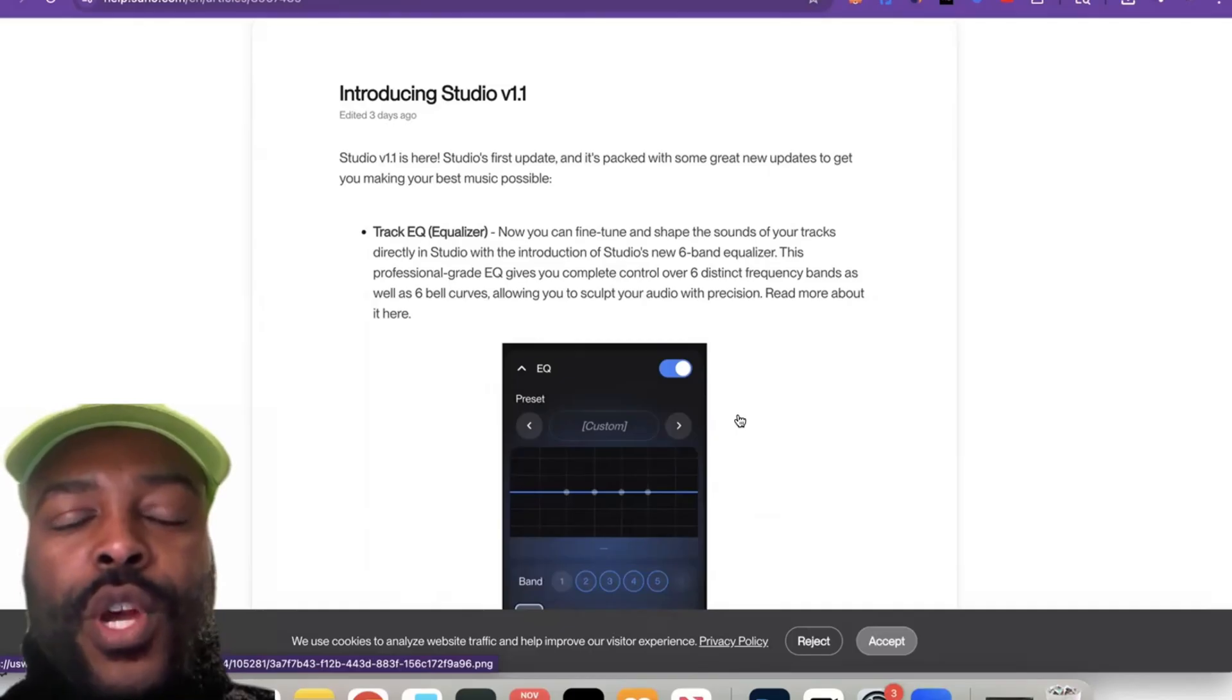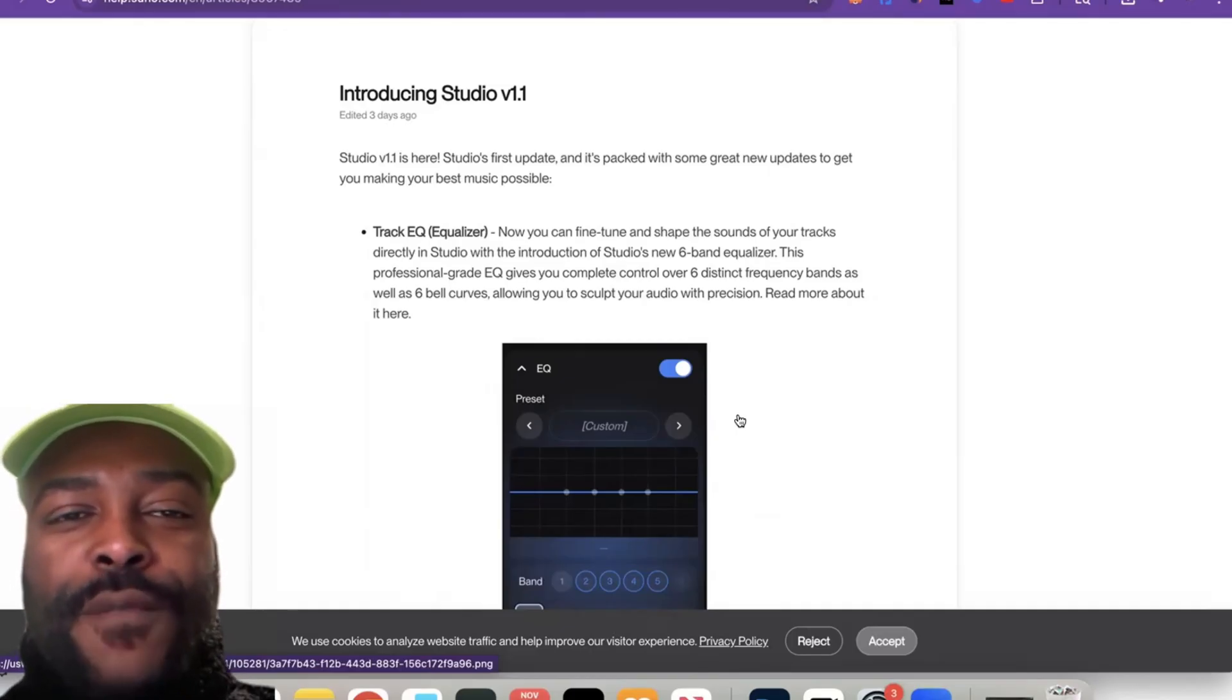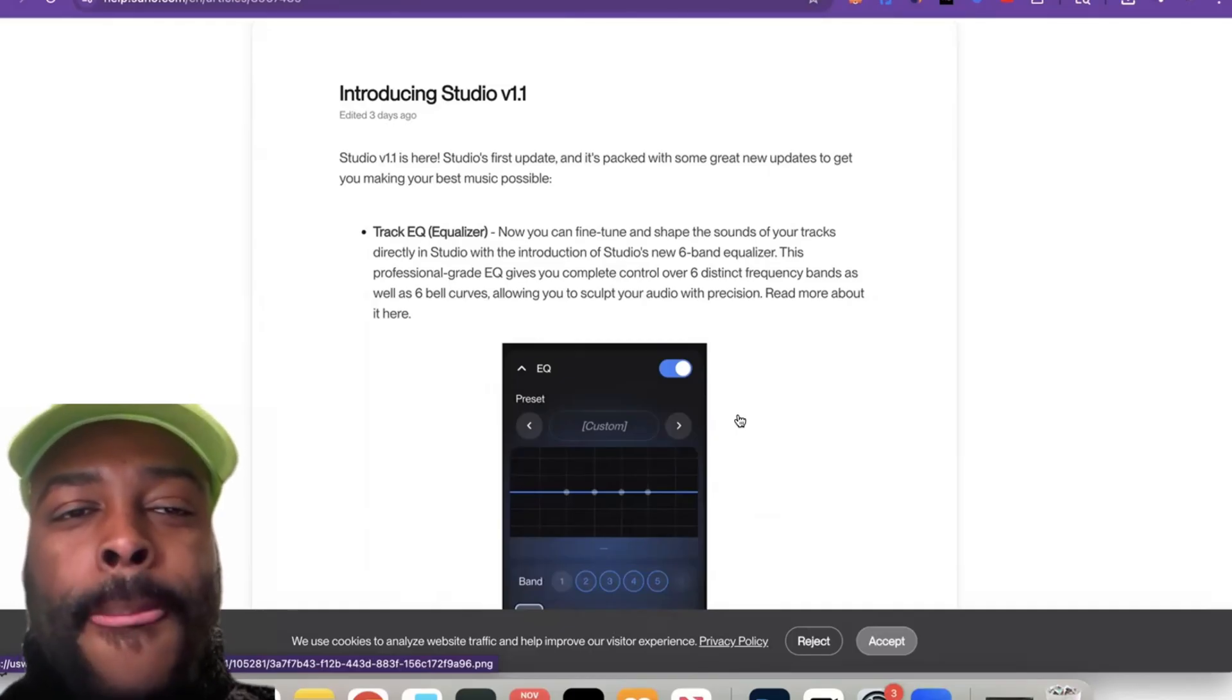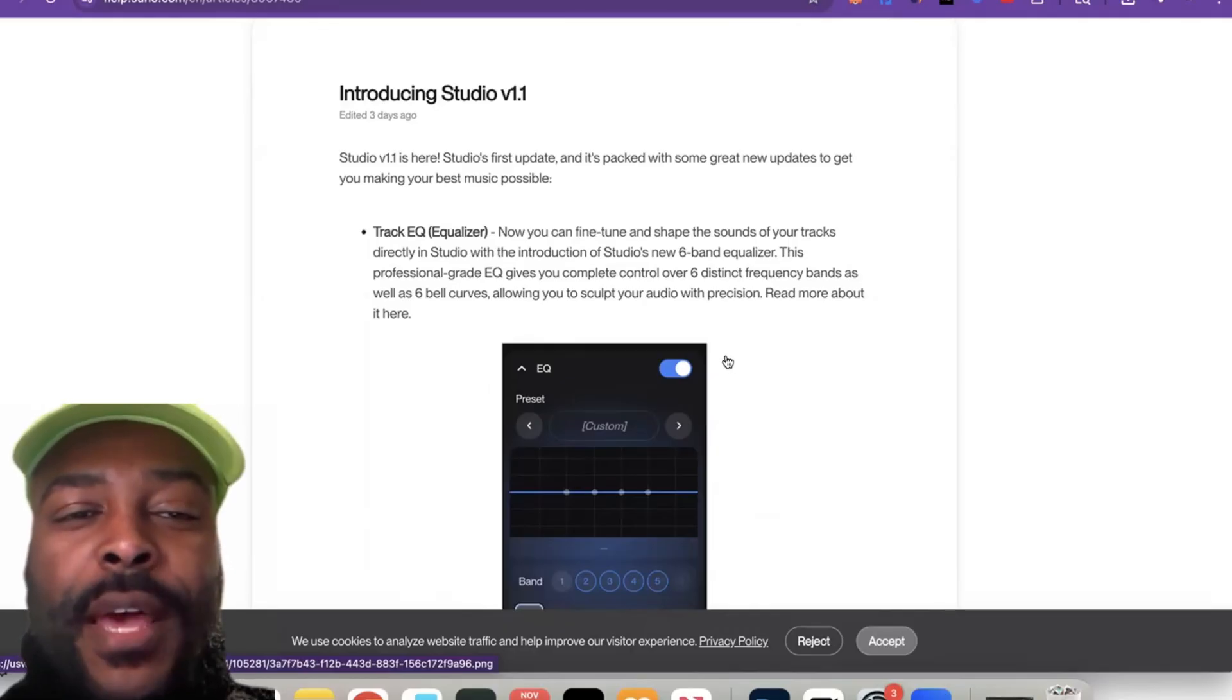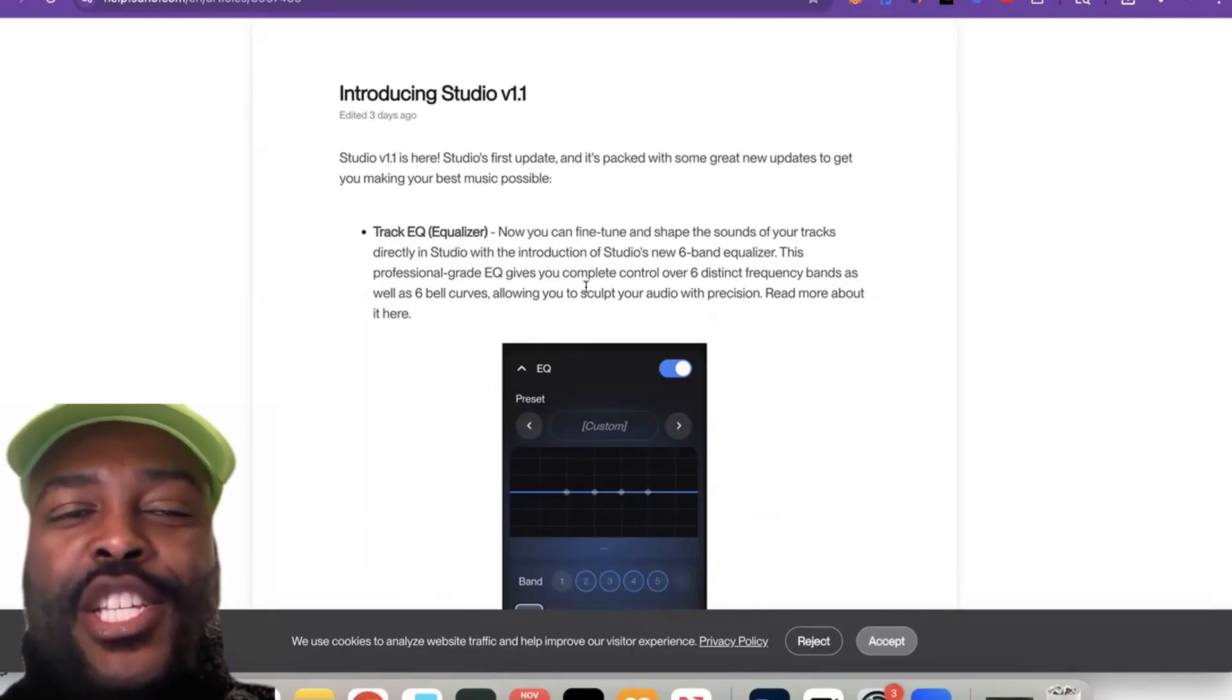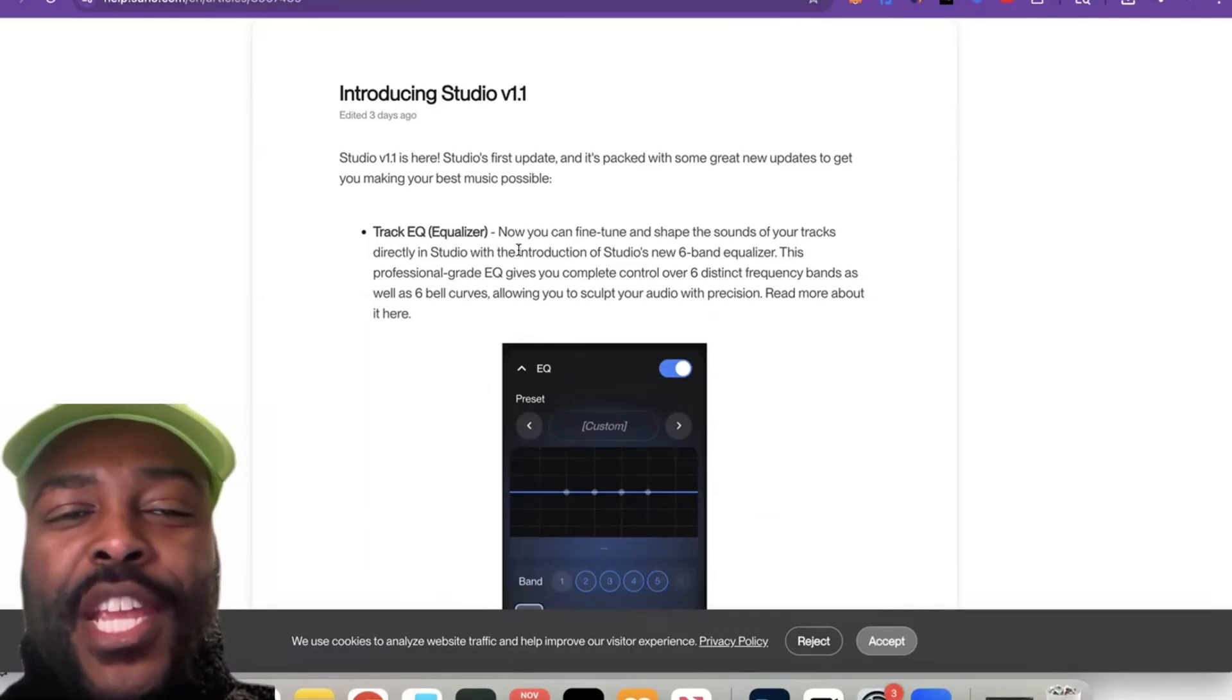All right, so Suno just updated Suno Studio to version 1.1 and it came with four major updates. The first update is the track equalizer, so now you can go to any track and equalize and EQ and tweak up your track.